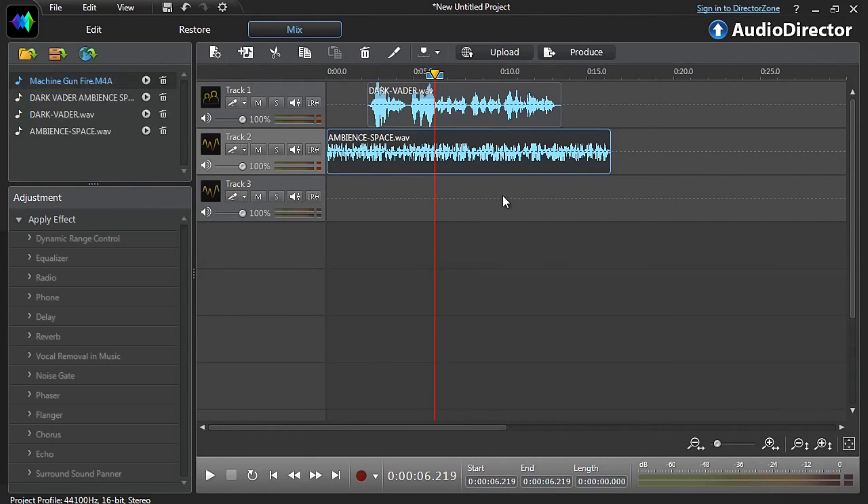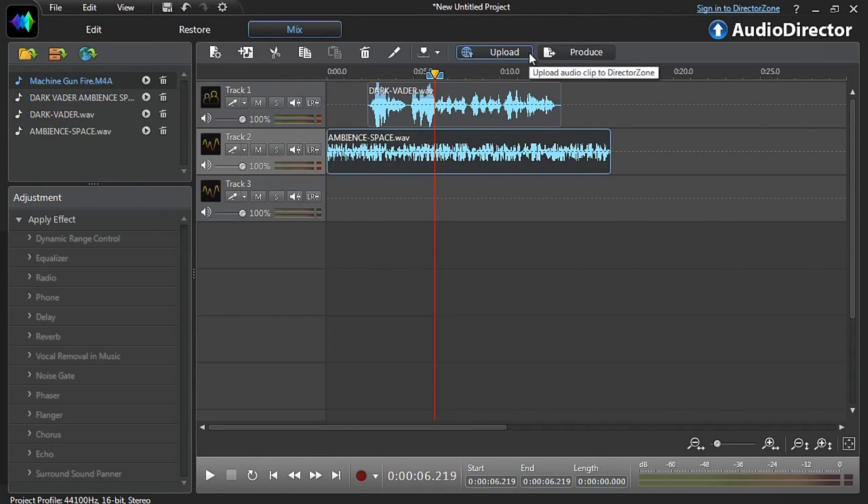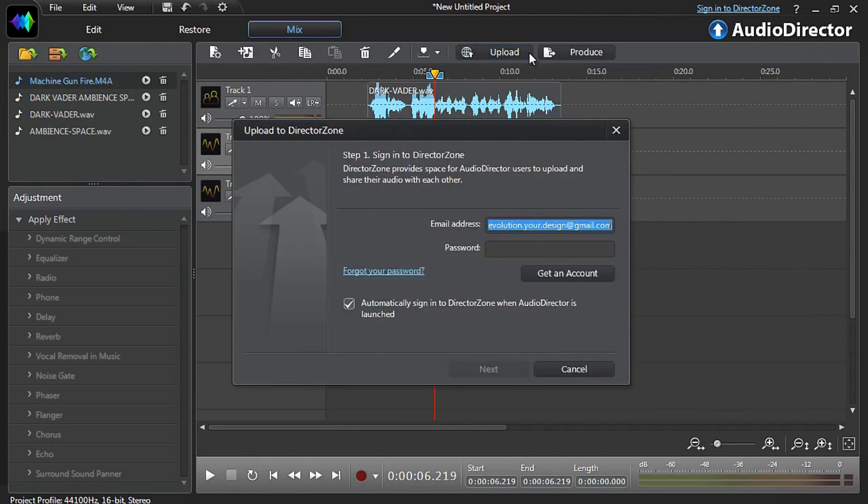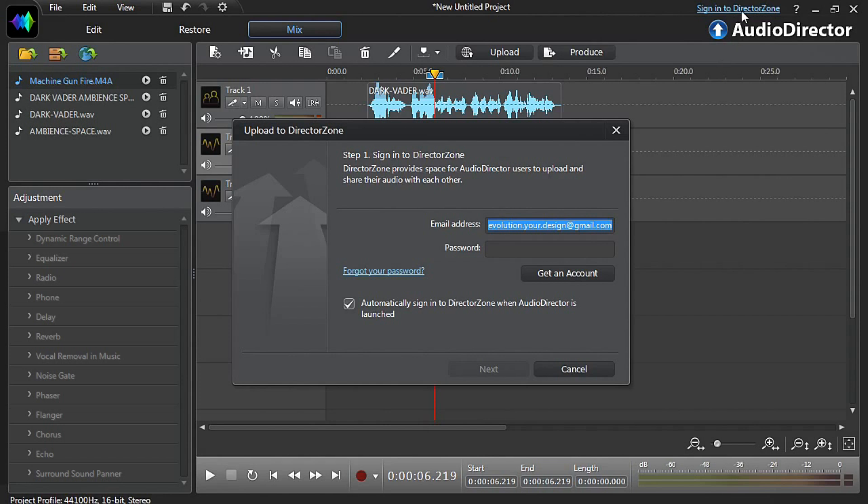Let's now upload our sound clip creation to directorzone for other editors to use in their own videos. You simply have to click the upload button at the top. If you are not already signed in to directorzone, a sign in pop up will appear. Alternatively, at any time you can click the sign in to directorzone button at the top right.